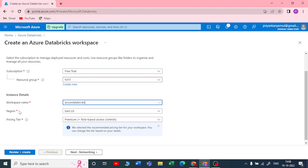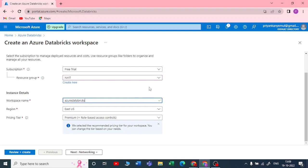You need to choose a region carefully. You need to check where your storage accounts, ADF, and other services are located. It's easier if you choose the region where your storage account already is. If your storage account is in a different region from your Azure Databricks, you may experience lag and time delay when fetching or extracting data from ADLS.